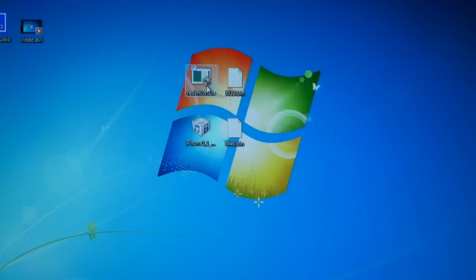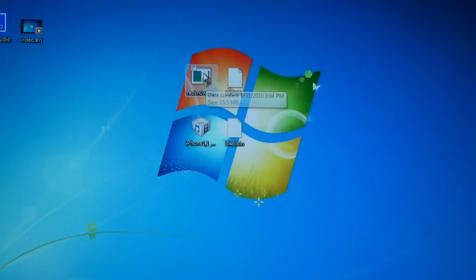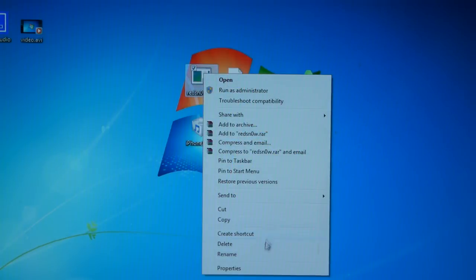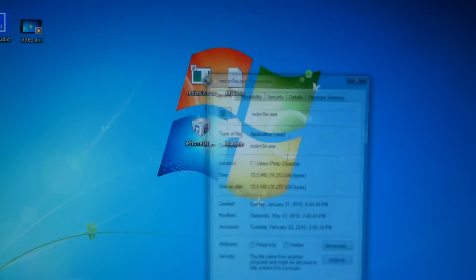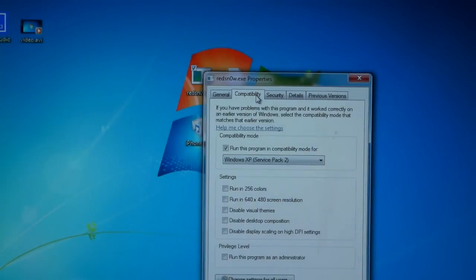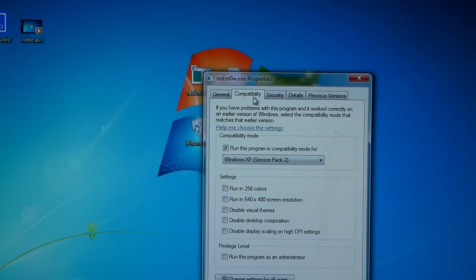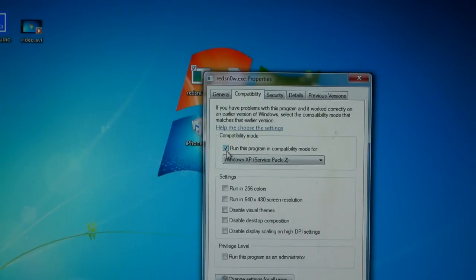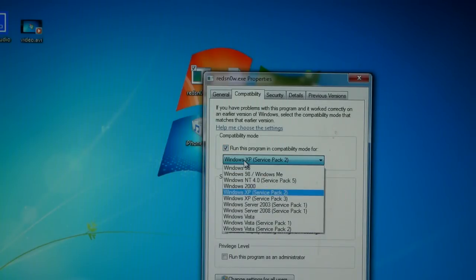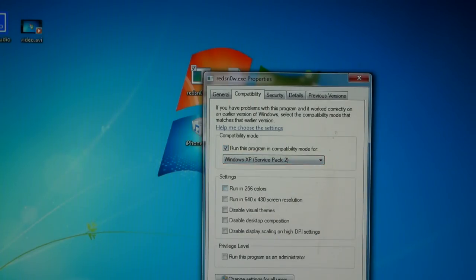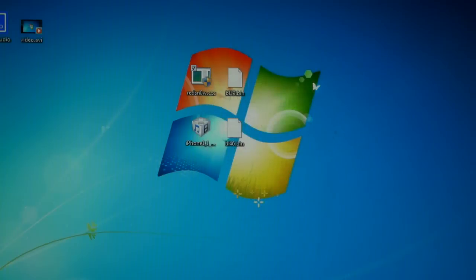You'll see a RedSn0w.exe icon and you're going to right click it and click properties, compatibility, and check run this program in compatibility mode for, and on the drop down menu select Windows XP Service Pack 2 and click apply and OK.